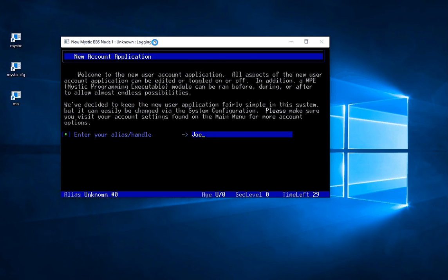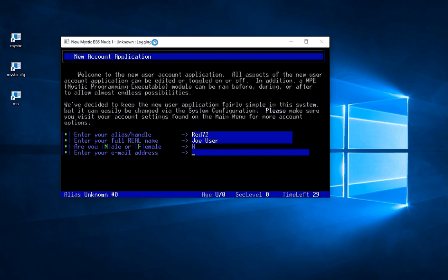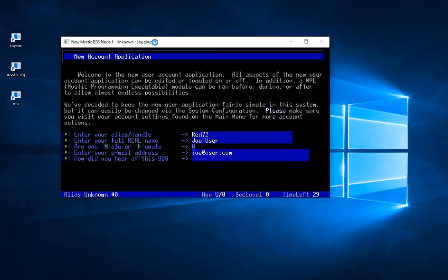And the first thing it's asking me for is an alias or a handle. So my real name might be Joe User but I want to call myself Red72. That's just how I'd like to be known in the system. My real name is Joe User. I'm a male. My email address is joe at user dot com.